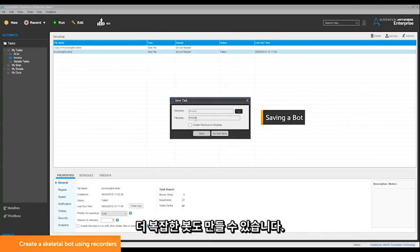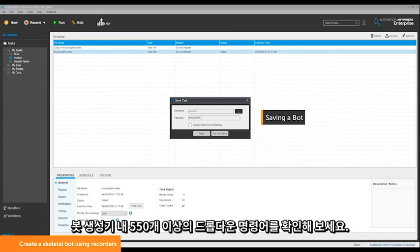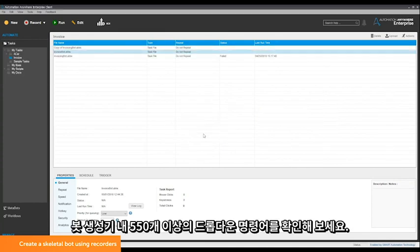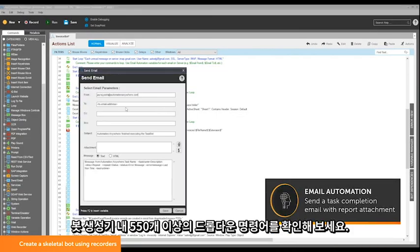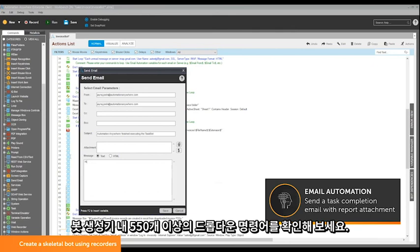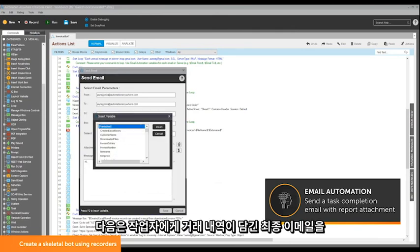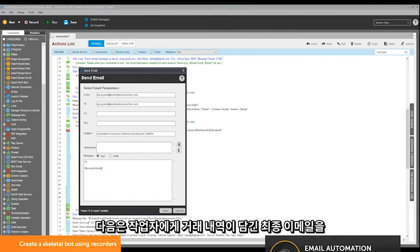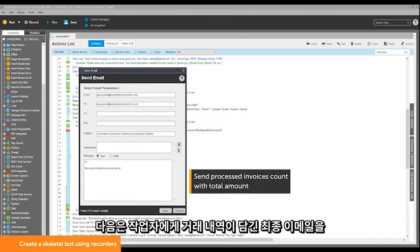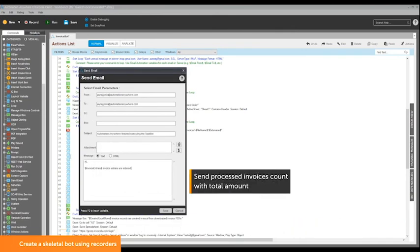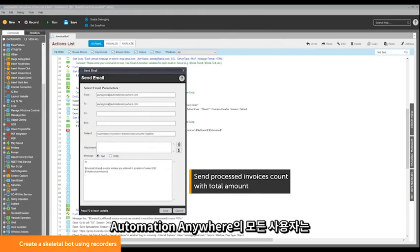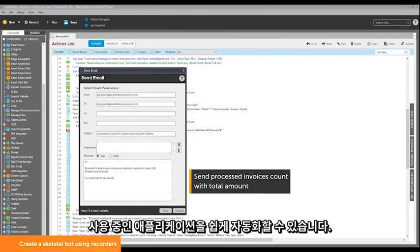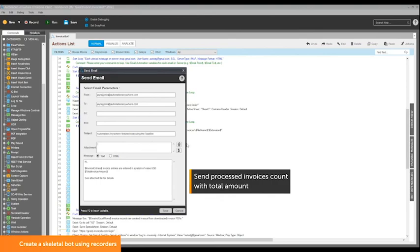You can enhance this bot by using more than 550 drag-and-drop commands available in the bot creator. This next step automates the process of sending a completion email with transaction details to the process owner. Automation Anywhere enables all users to easily automate any application you have access to.